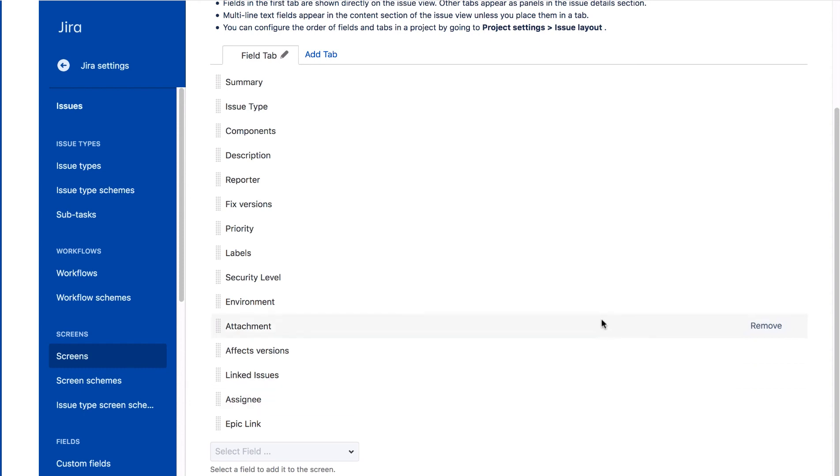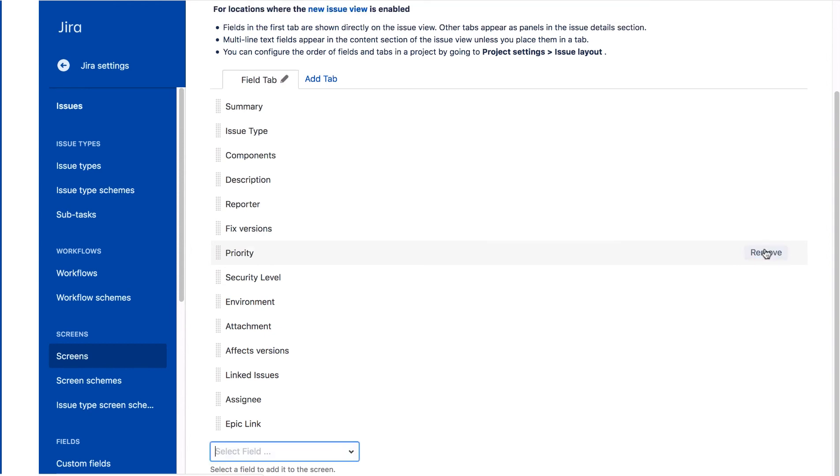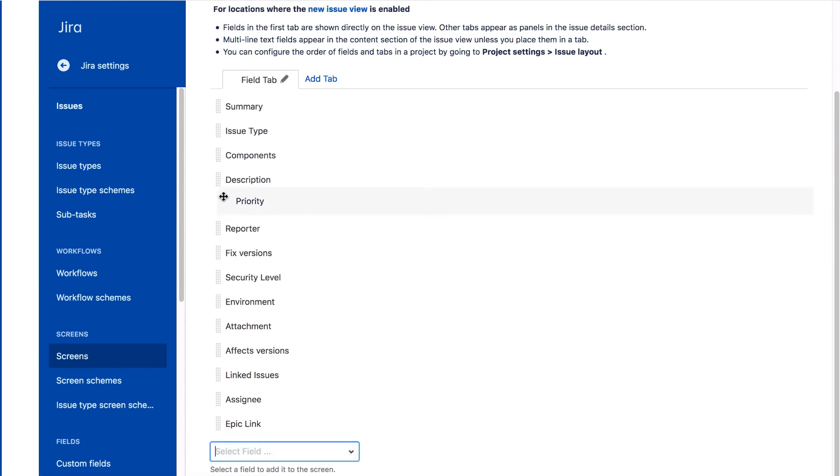We'll remove this Labels field by clicking this Remove. And then we'll drag the Priority field up above Description.